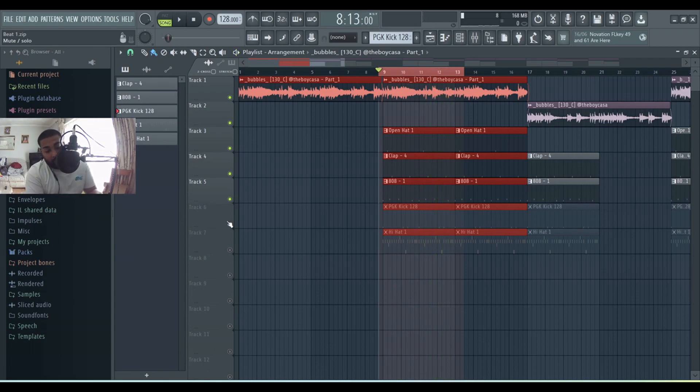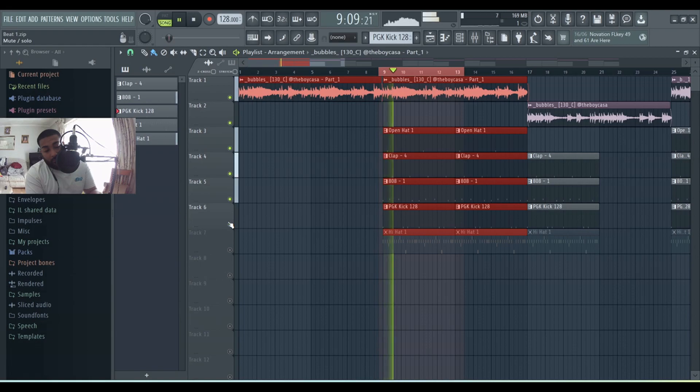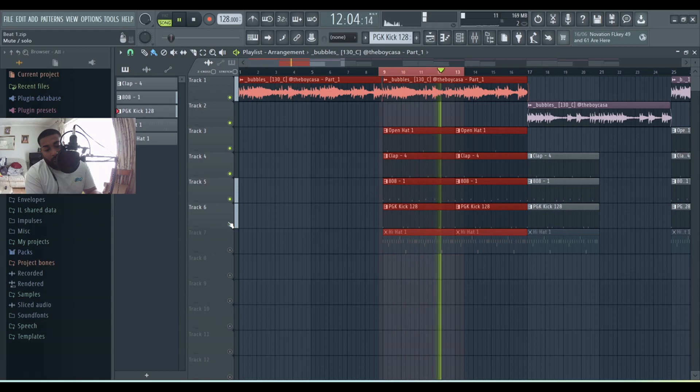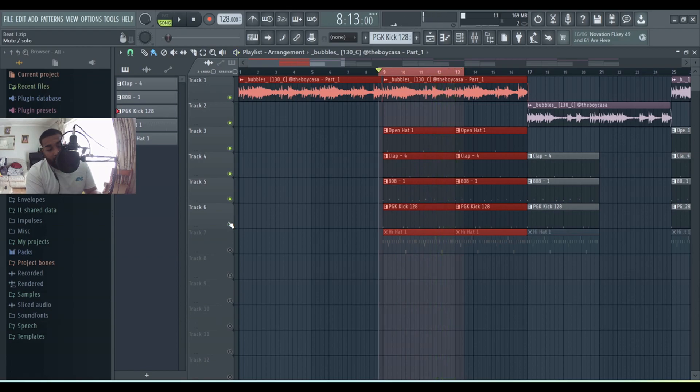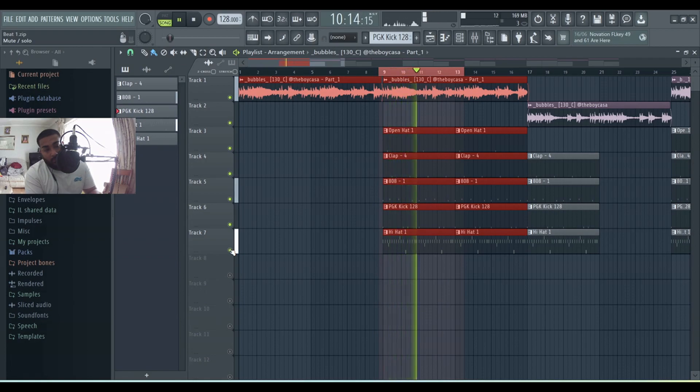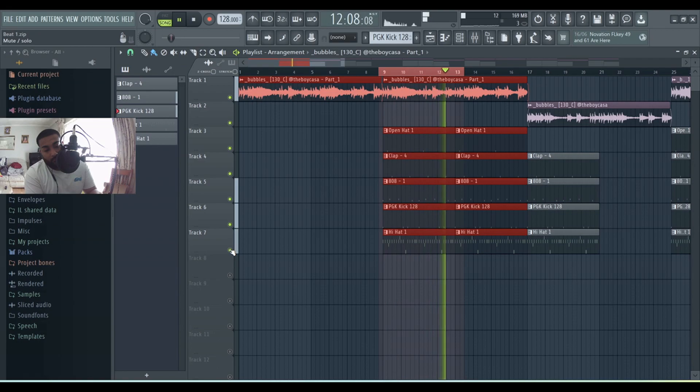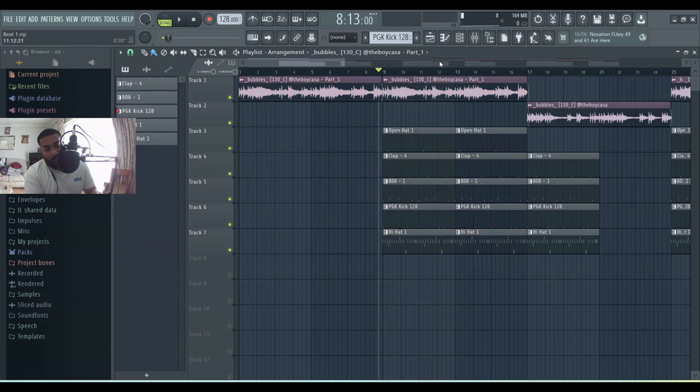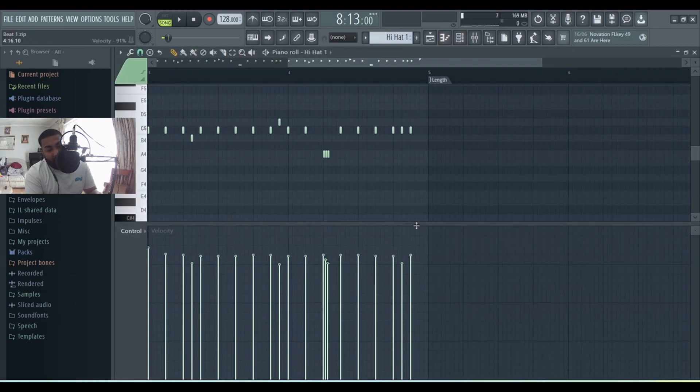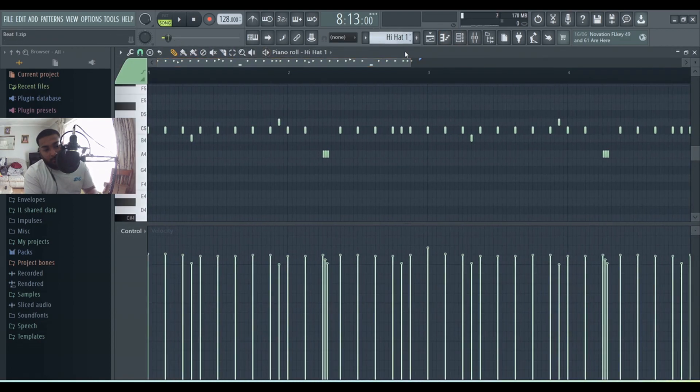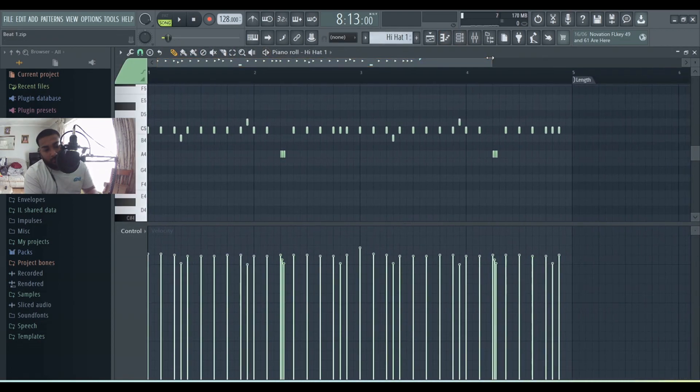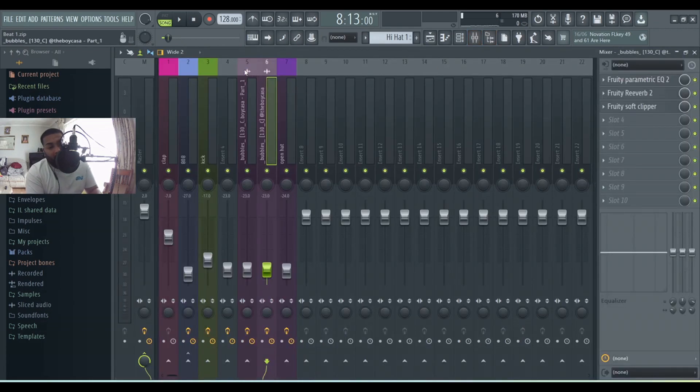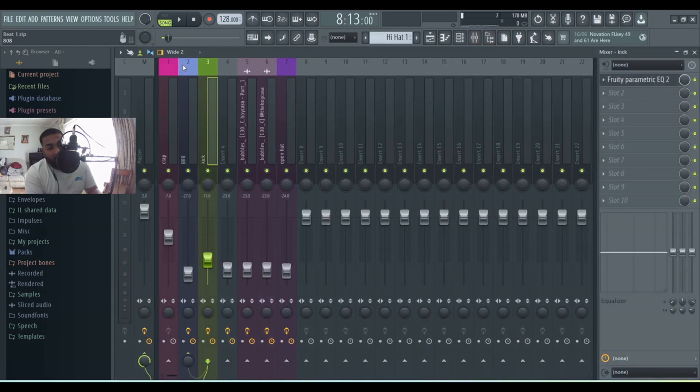Kick, kick, then hi-hat. Here is my hi-hat pattern as well. For my drums, just add a bit of simple EQ to most of the sounds.